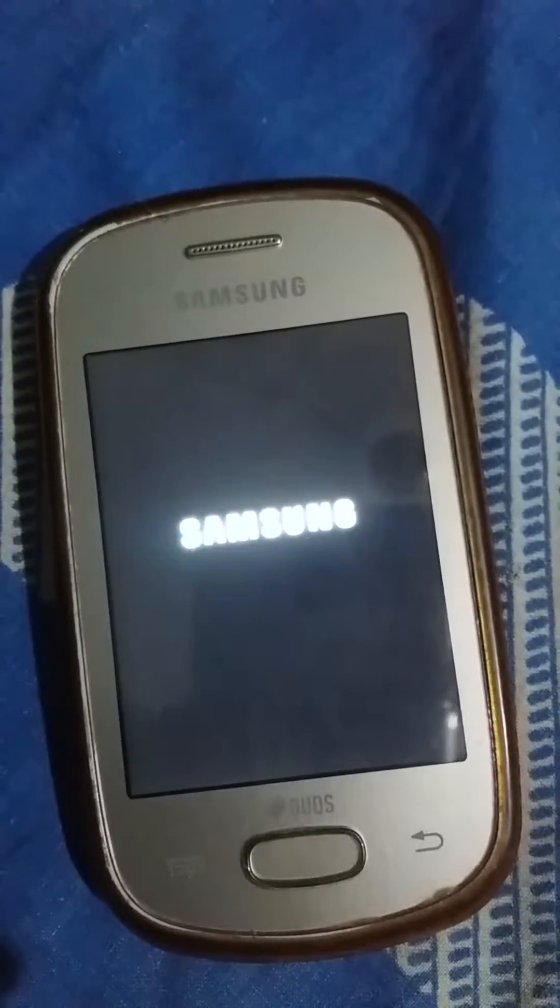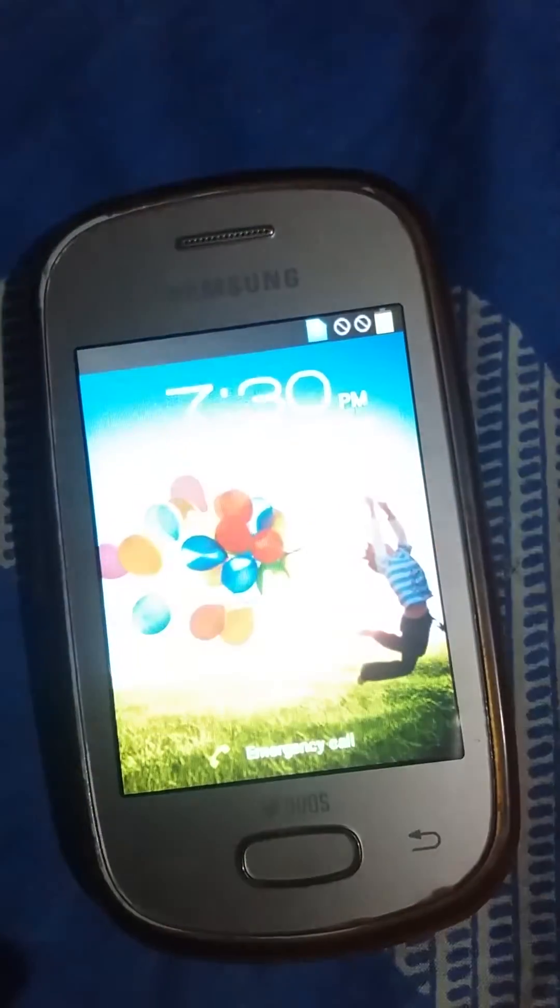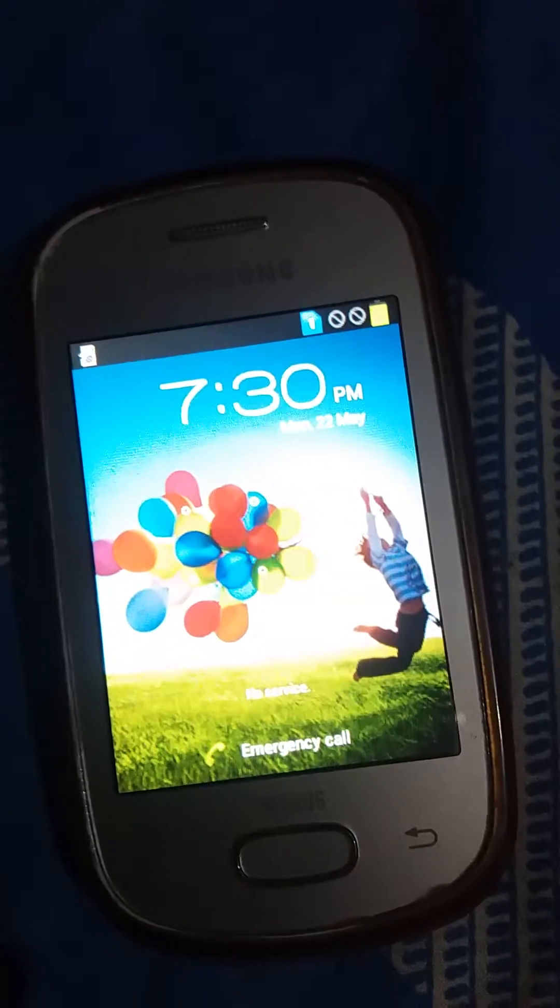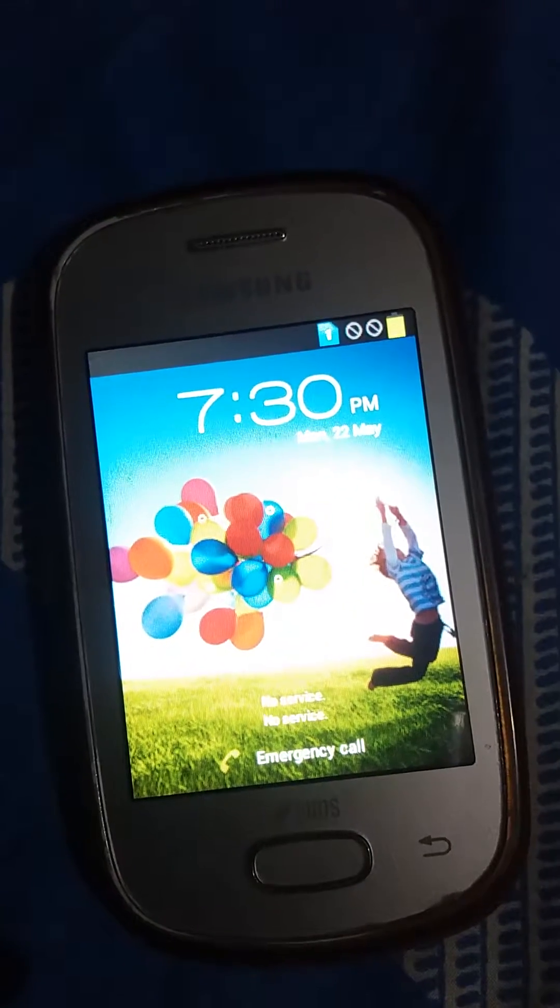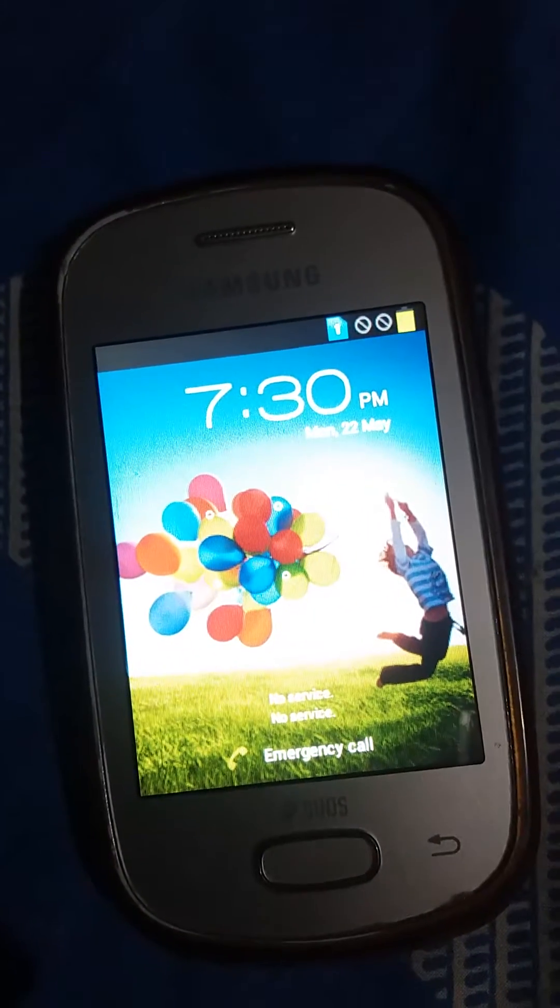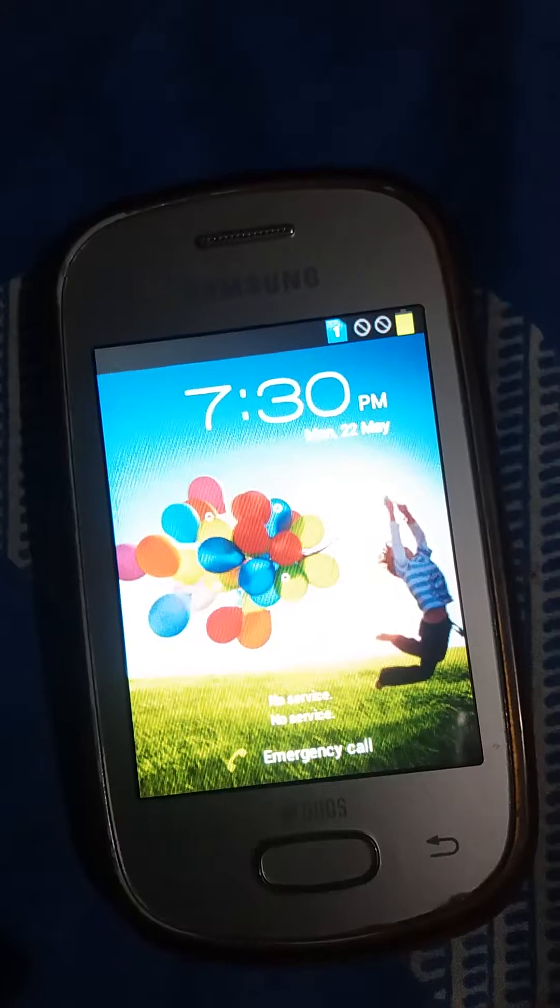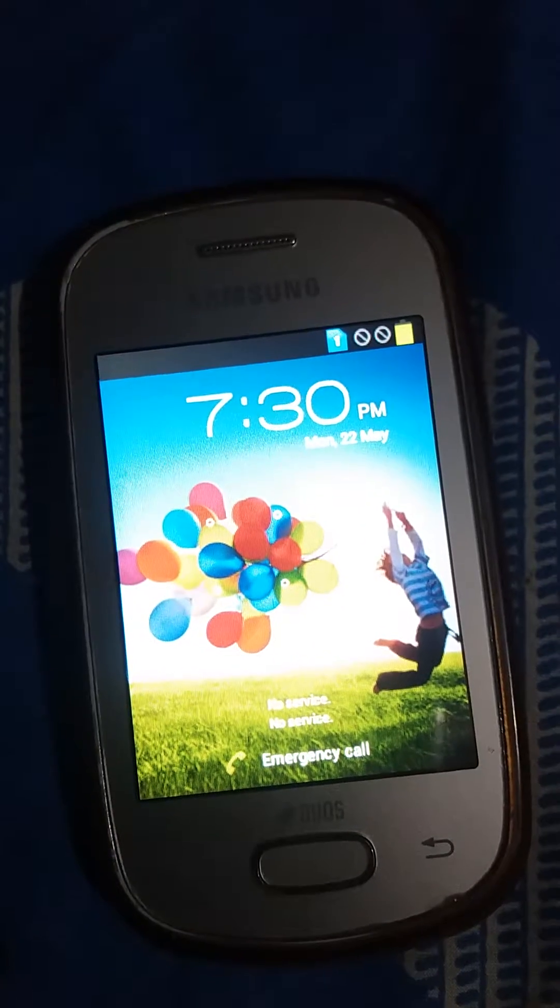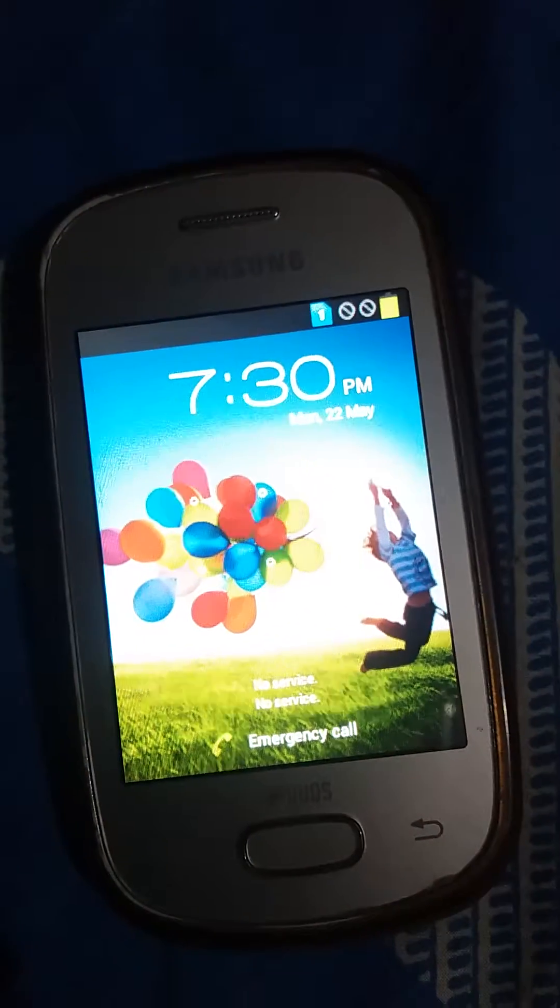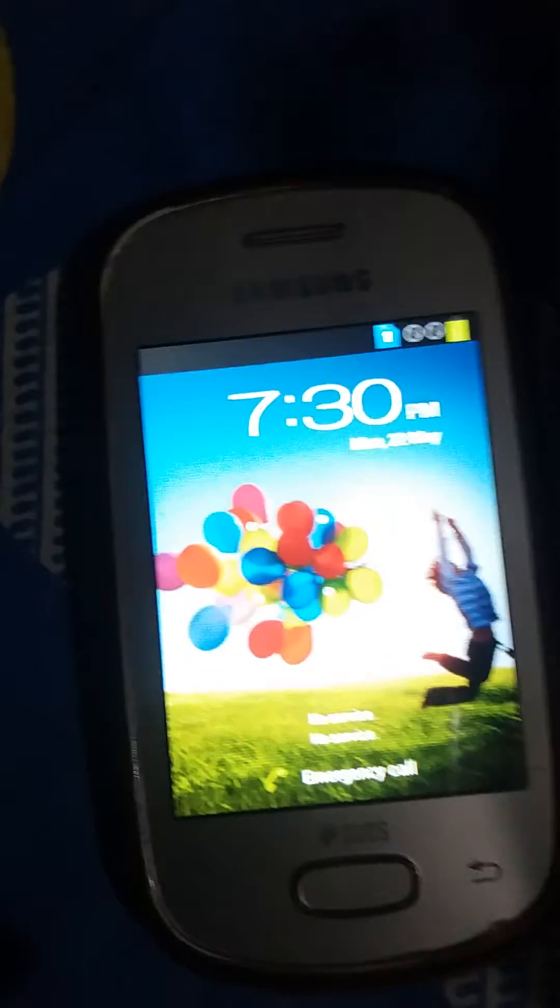When you install a new module, your phone may go into a boot loop, so you have to know these things. Now it's started, let's see if it was installed or not.